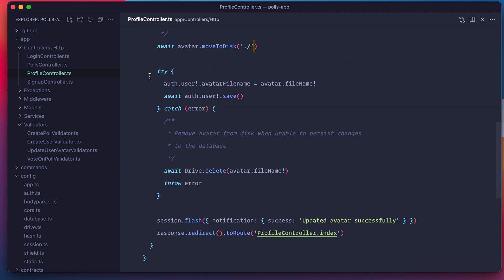After that, I have standard logic to update the avatar file name property on the user model and save it to the database. Let's see it in action.